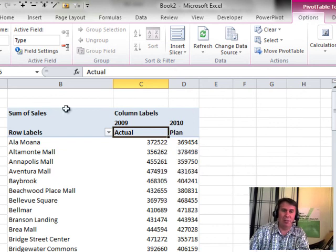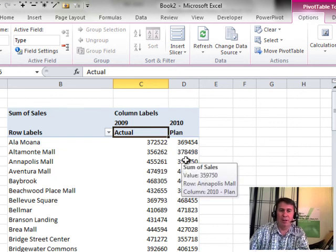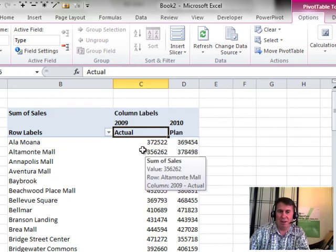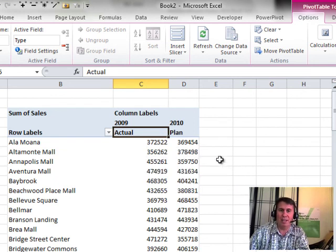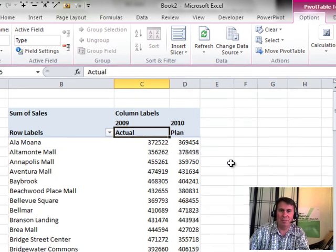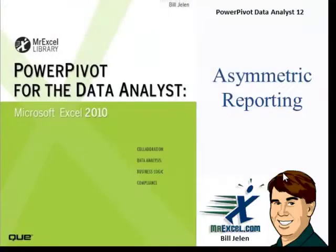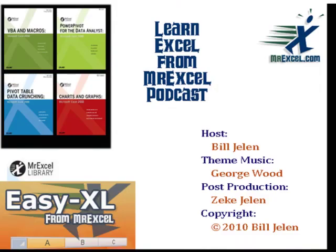This is called an Asymmetric Report. Thrilled that it is finally viable here in Excel 2010. All right. I want to thank you for stopping by. See you next time for another netcast from MrExcel.